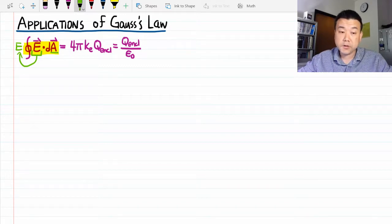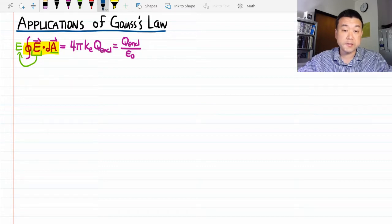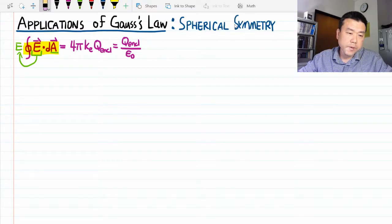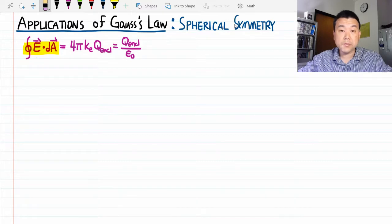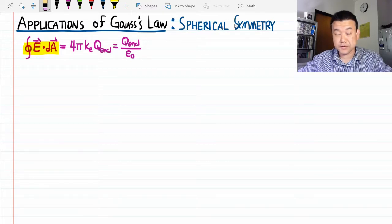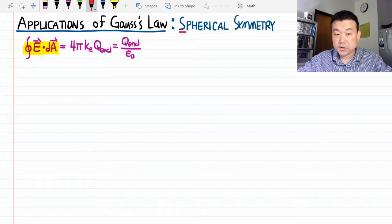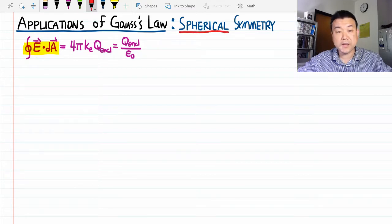In this first video, I want to look at spherical symmetry. If you remember the other lecture videos, you might recall that the sphere example was the most difficult. But with Gauss's law, the exact opposite is true — spherical symmetry actually represents the simplest kind of symmetry.